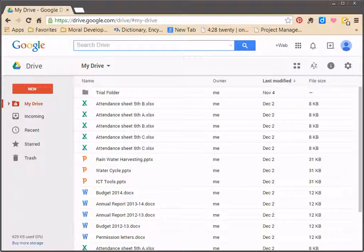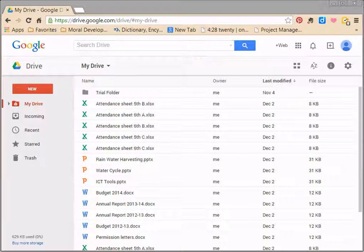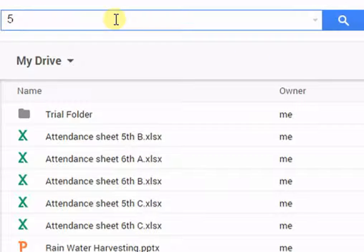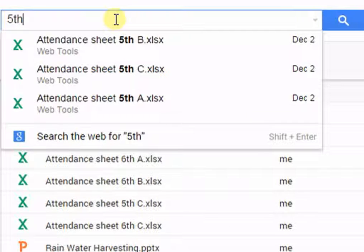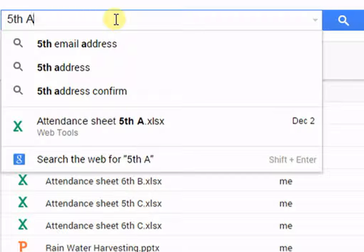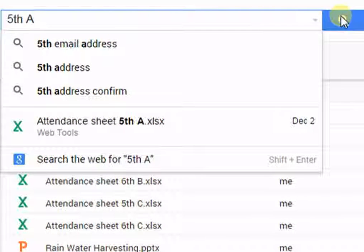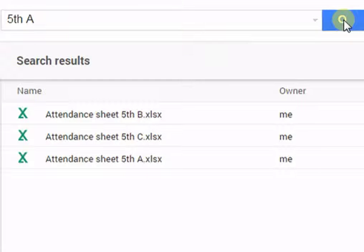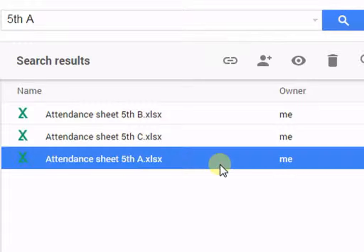Searching feature allows you to locate any specific file using words contained within the file title. For searching file, locate the search bar and type the keyword or words you are searching. Click on Find. So in this manner, you can look for any specific file.